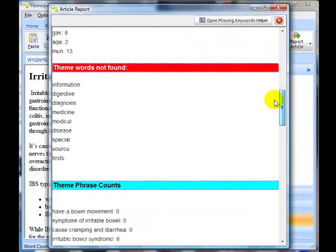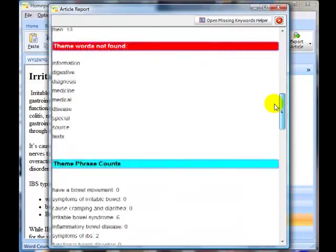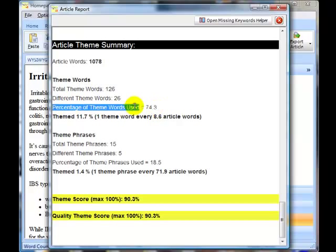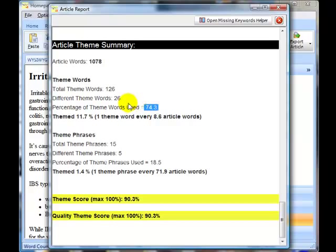The theme score is 90%, and the percentage of theme words used is now 74%. Remember, while rewriting the article I wasn't looking at the theme words — I was just writing the content. The next step is to go back and see where I can fit in some of the words that are still missing.